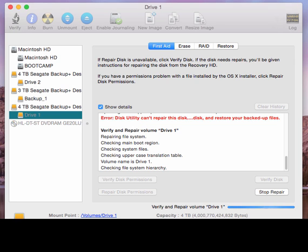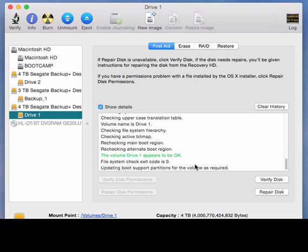Okay, so after all that is done you see this green message that says the volume disc appears to be okay. That means that it's back online, everything's okay.